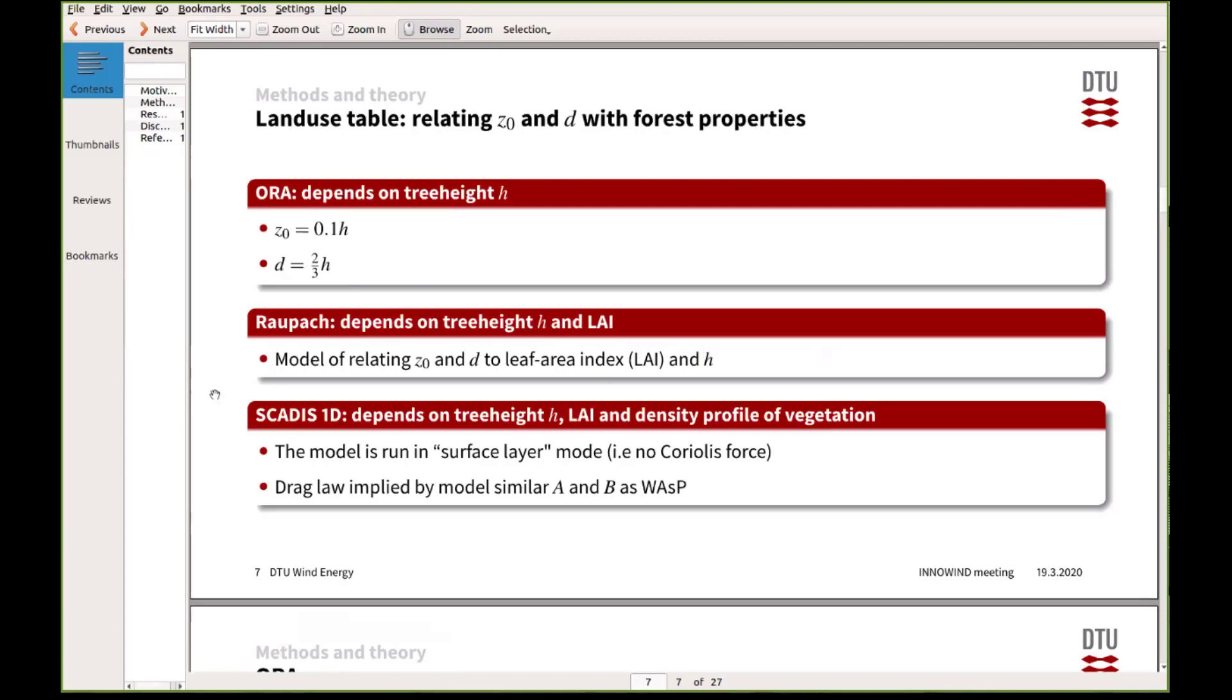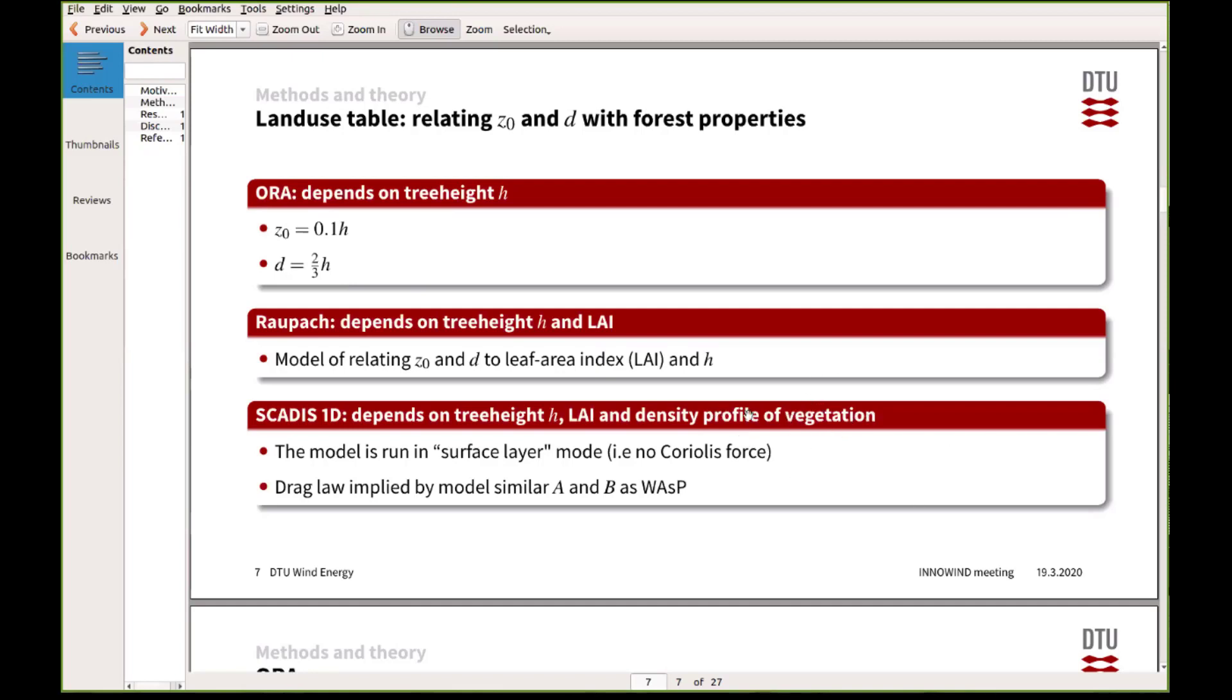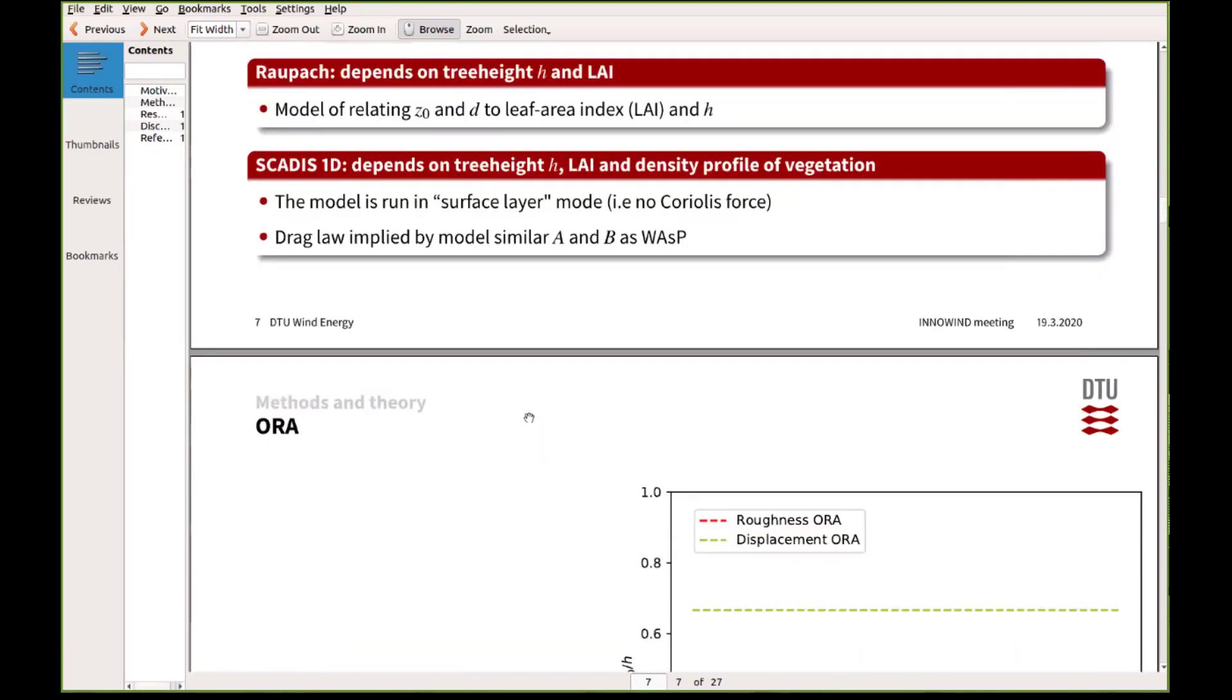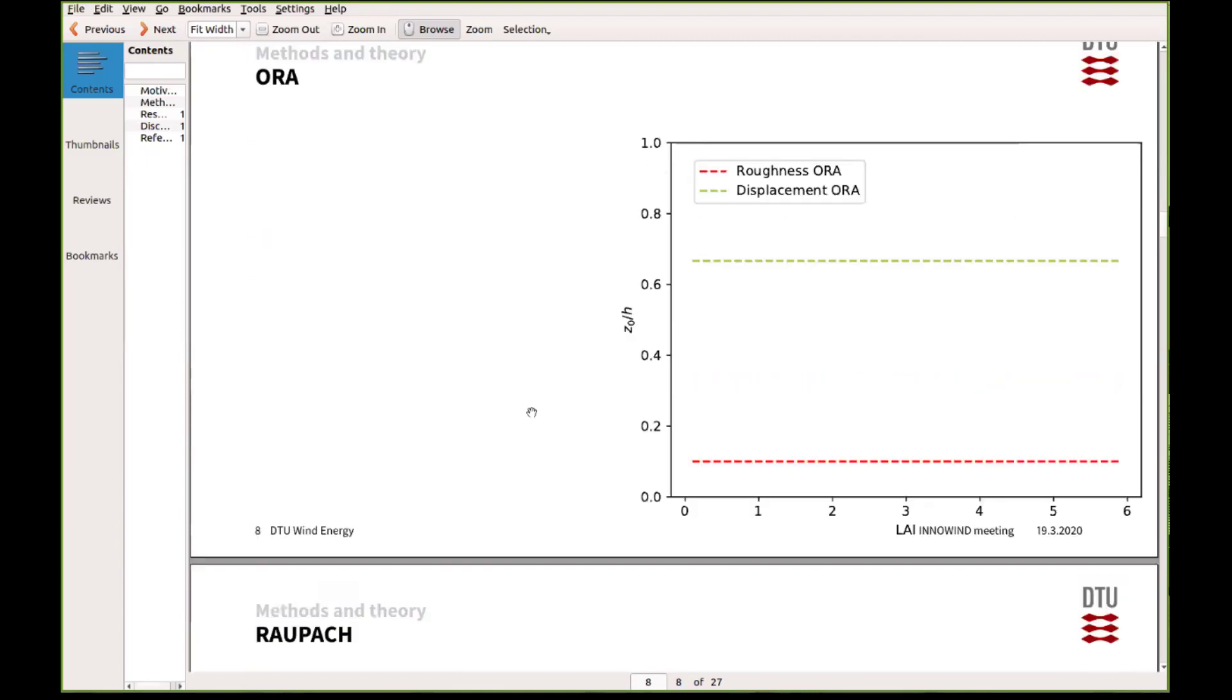There was a formulation developed by Raupach many years back. And finally, there was also Andre, who's hopefully still in the call, who developed for many years this SCADIS model, which apart from the tree height and the leaf area index, it also can actually specify how the vegetation varies in the canopy. So you can specify a profile of vegetation density basically.